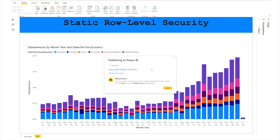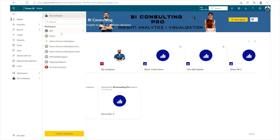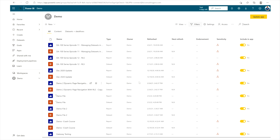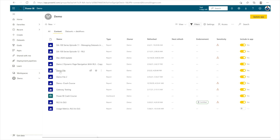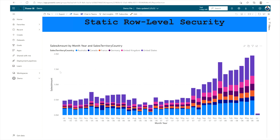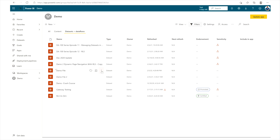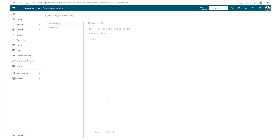The report has been published. Now I'm going to Power BI Service. In my demo workspace, I'll find the report I just published under Contents — the demo file. Once I open the report, I need to configure the RLS. Go back to the dataset for the demo file, click the three options, and go to Security.